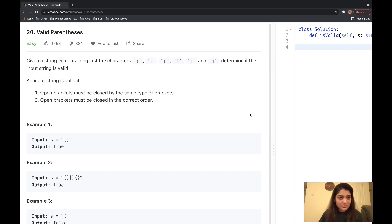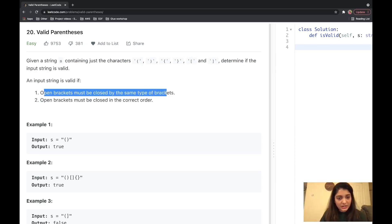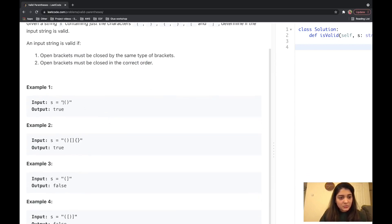The problem says that given a string containing just bracket characters, determine if the input string is valid. The input string is valid if open brackets must be closed by the same type of brackets, and open brackets must be closed in the correct order. So the opening brackets must be closed by the same type — if there's an opening round bracket, it must be closed by the closing round bracket.